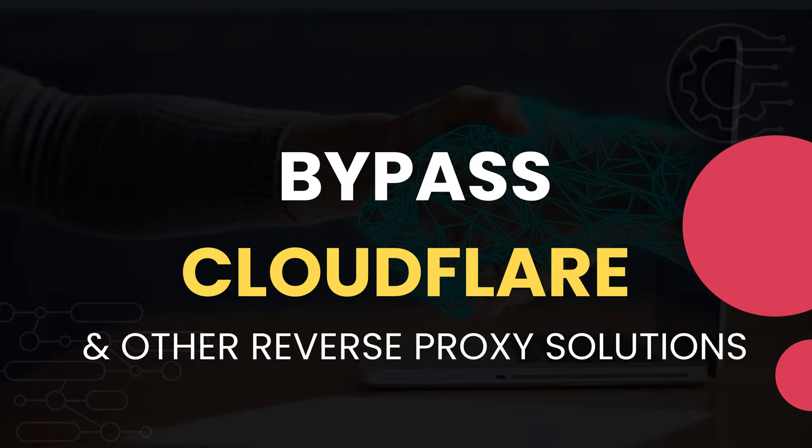What is up everybody, my name is Rahul and in this video I'll be talking about a way in which you can bypass reverse proxy solutions such as Cloudflare or Akamai altogether. This will ensure that your requests containing payloads are not dropped by the reverse proxy in between but actually hit the server itself.